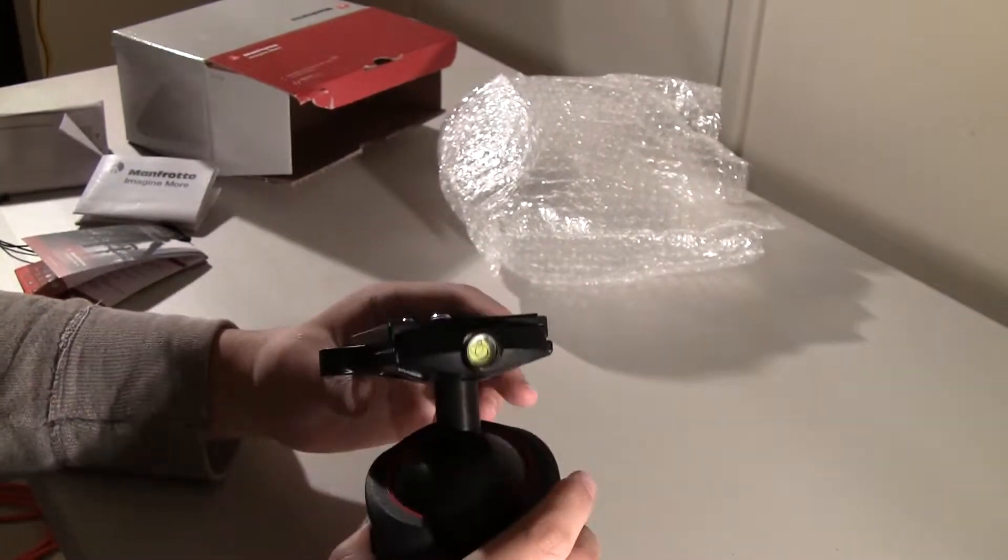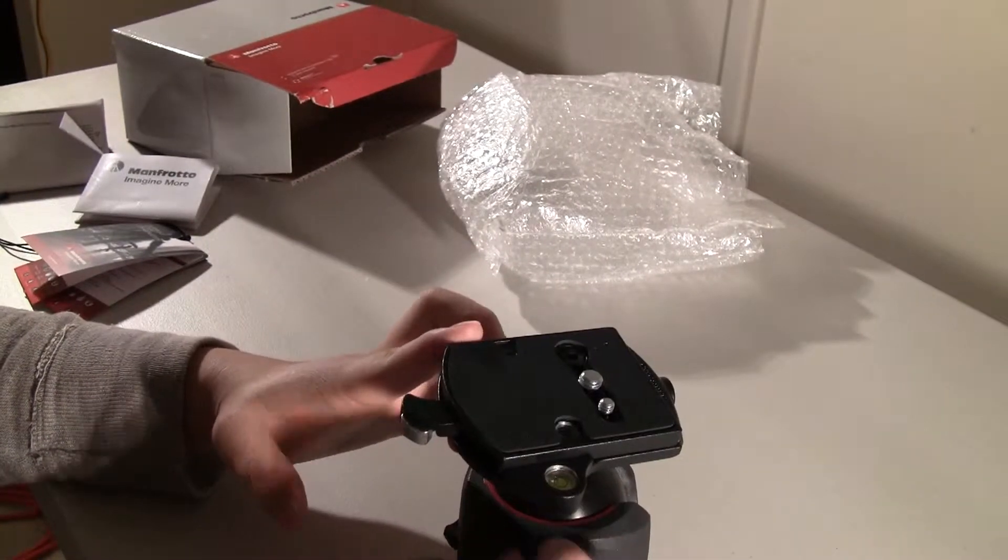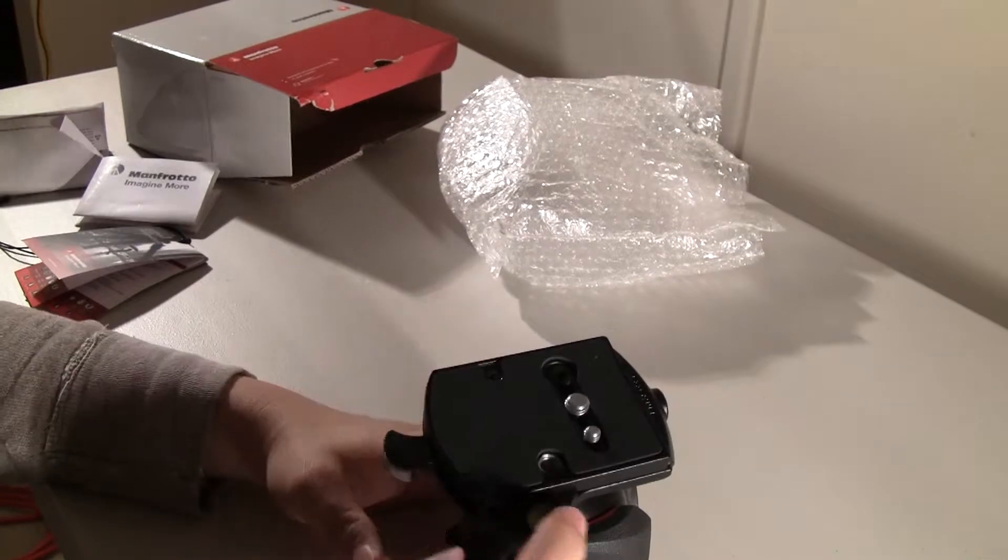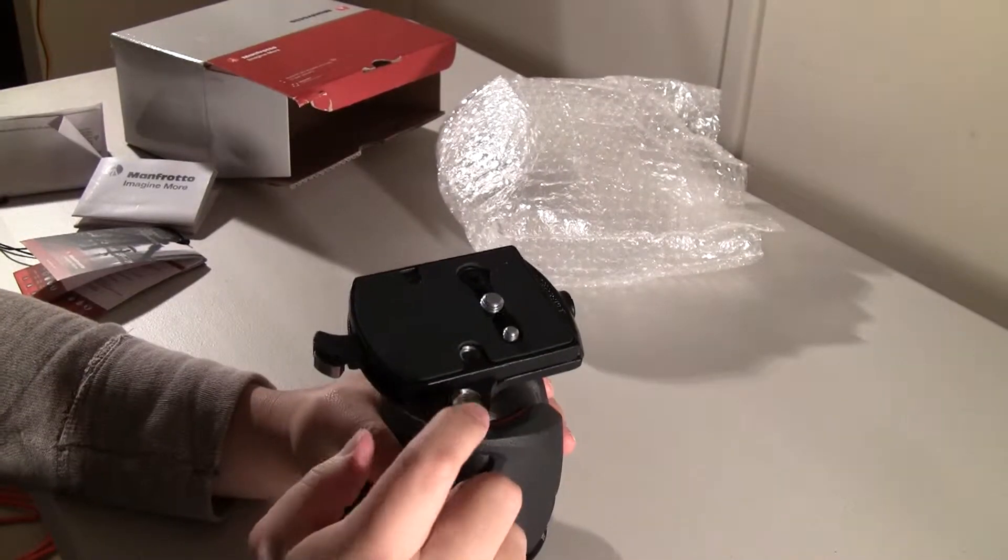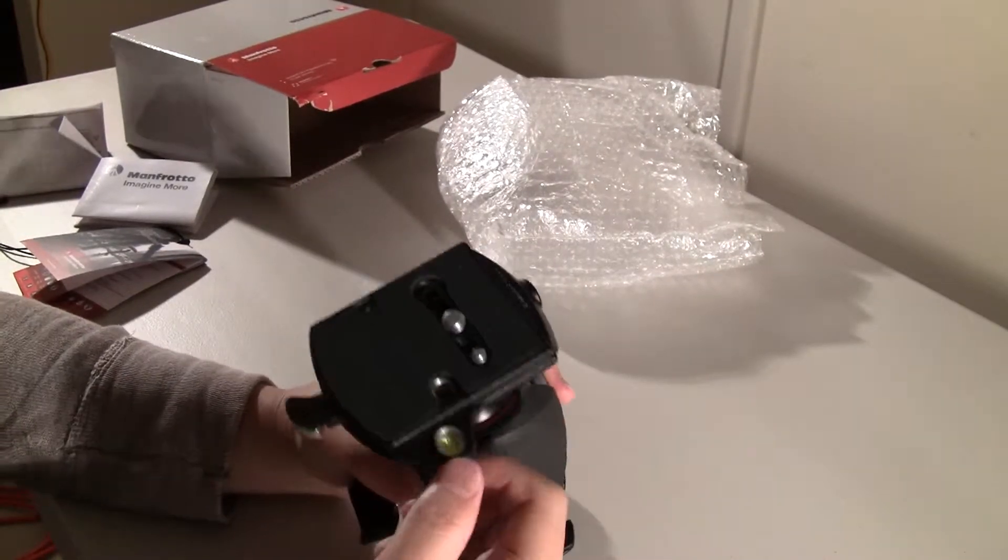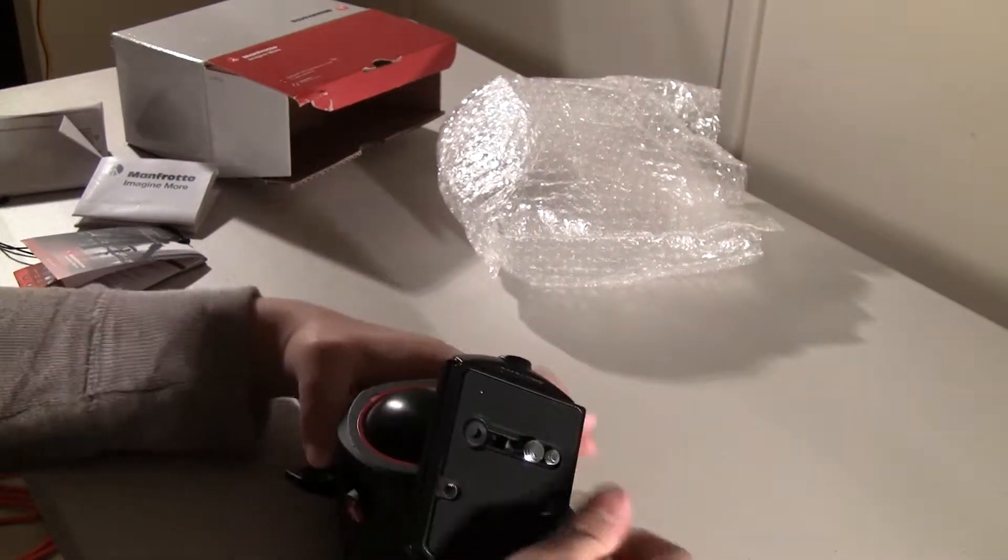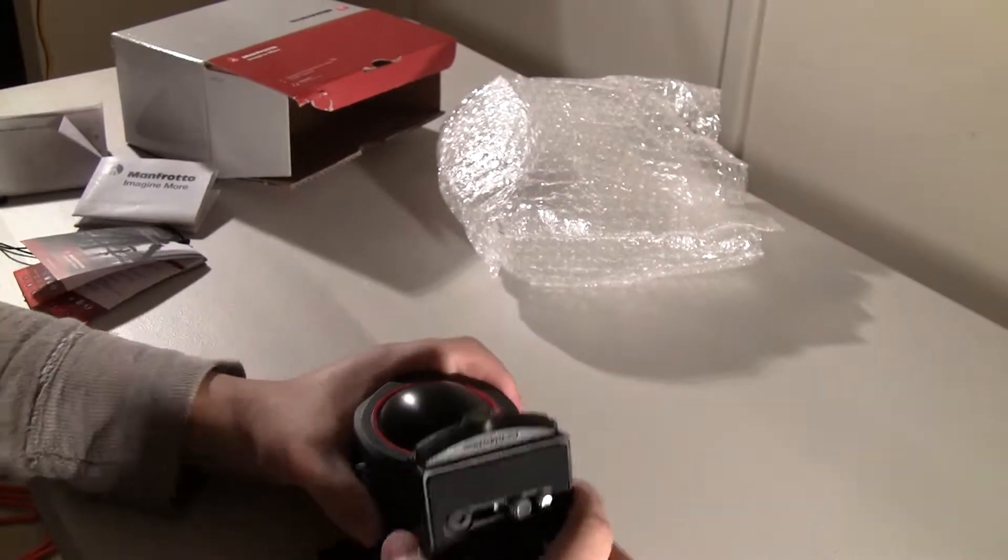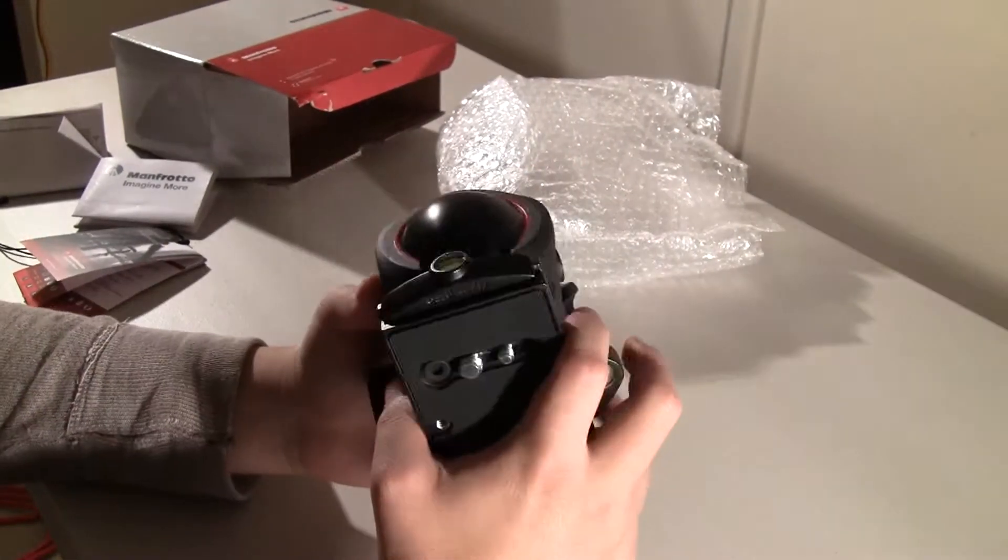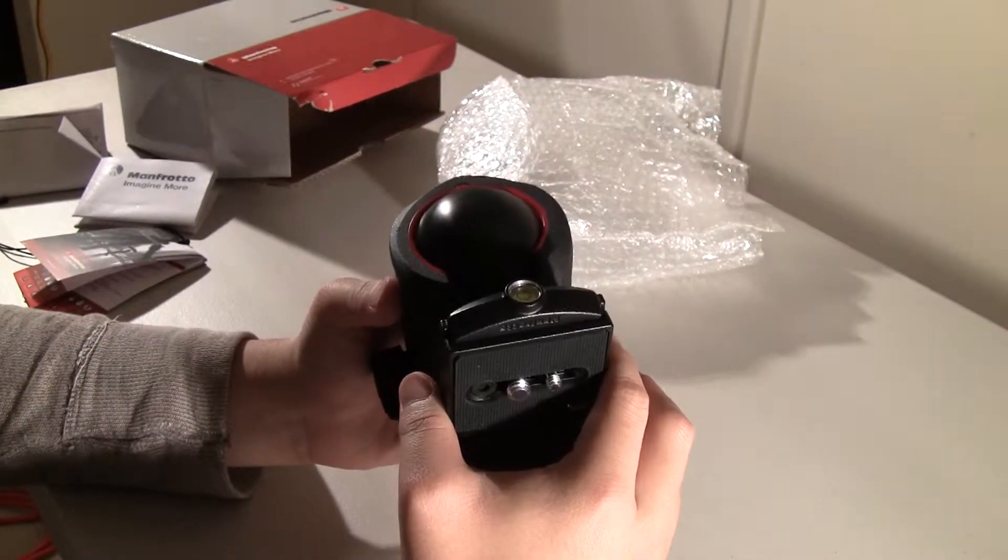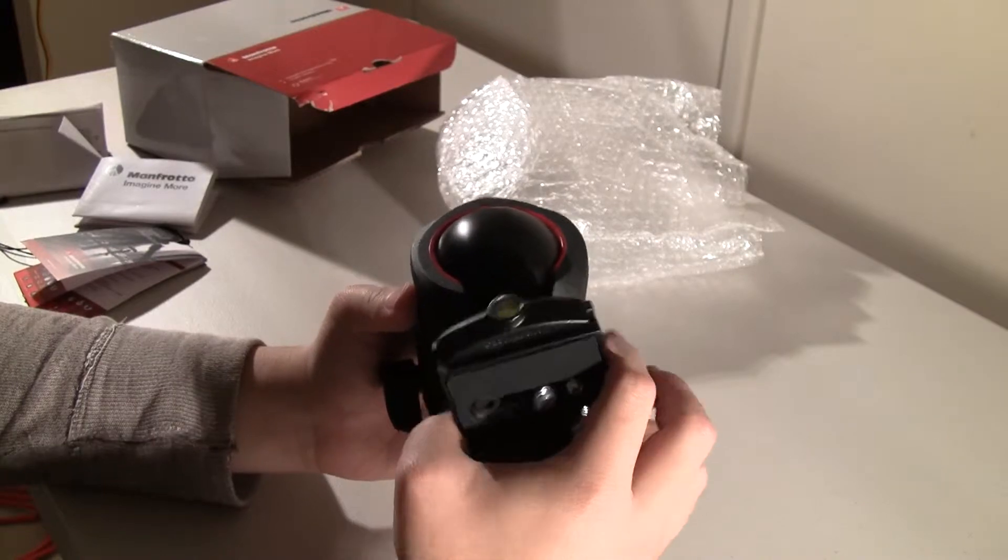There are two bubble levels on this. One for the flat bubble level. And when you're in the 90 degree, you also have a bubble level here. So you could level the head.